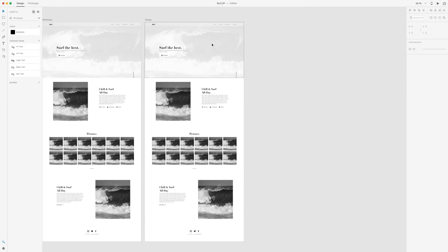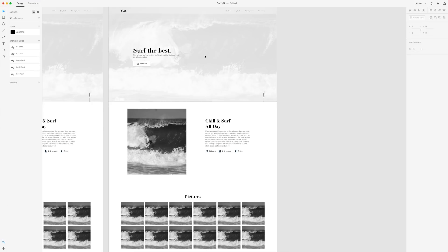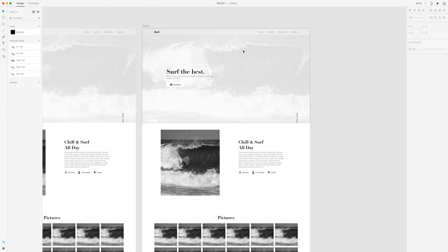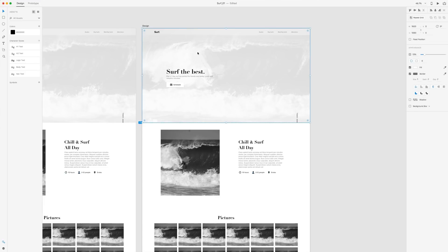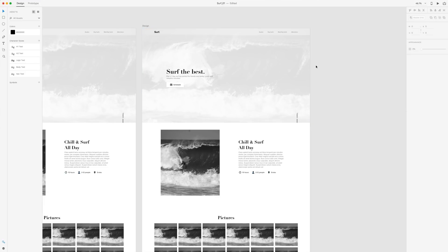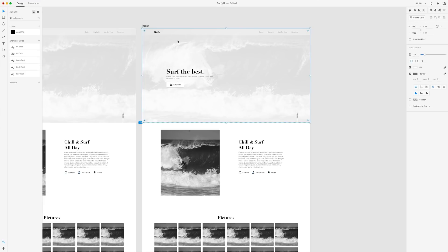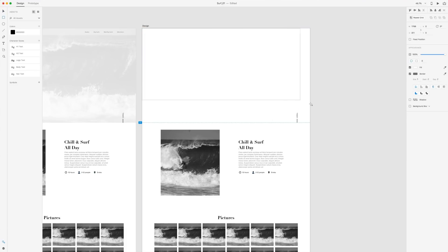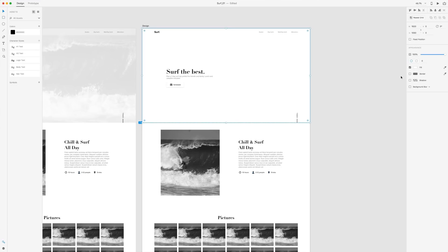So first things first, we need to get rid of all of our black and white images. We'll start here in the hero section and I'm going to select the image. We previously locked this, so I'm going to hit Command L to unlock that. With this unlocked, I'm just going to delete it and then drag in a rectangle in its place for our new image. Then I'm just going to remove the border and send it to back using Command Shift left square bracket key.